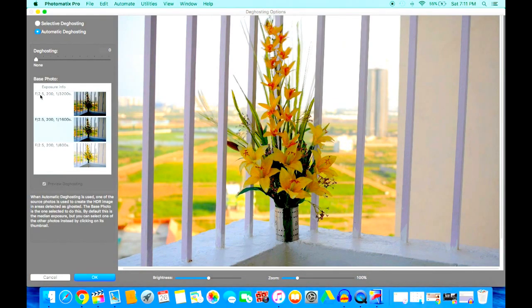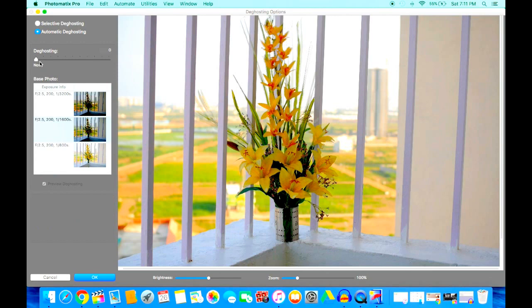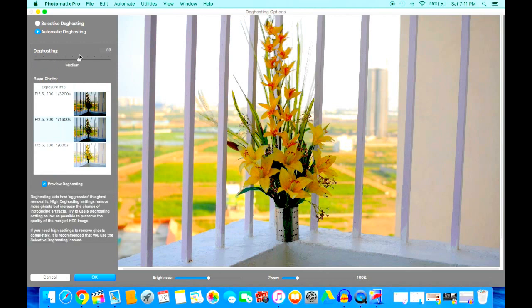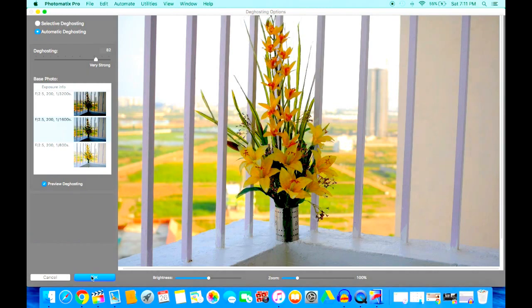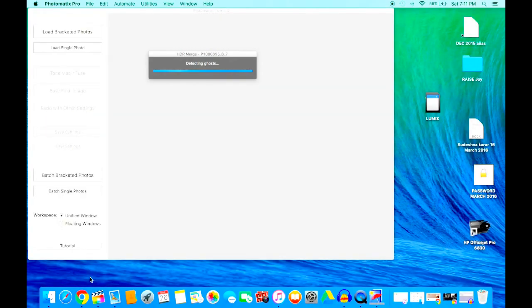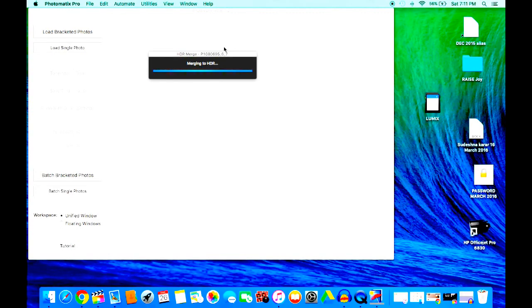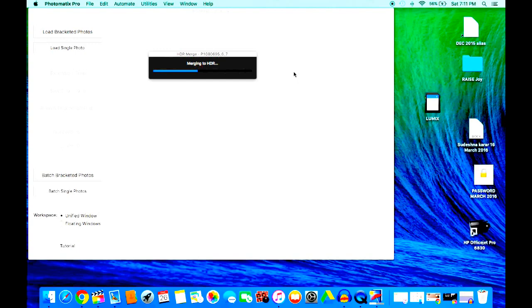So there we go. As you notice, the aperture has remained at f/2.5 and ISO at 200, but the shutter speed has changed—increased from 1/800th of a second to 1/600th of a second to 1/3200th of a second. You can remove or increase the ghosting, and that helps you get a very clear image. It's detecting the ghosts and then merging the HDR image. It's a very decent software.